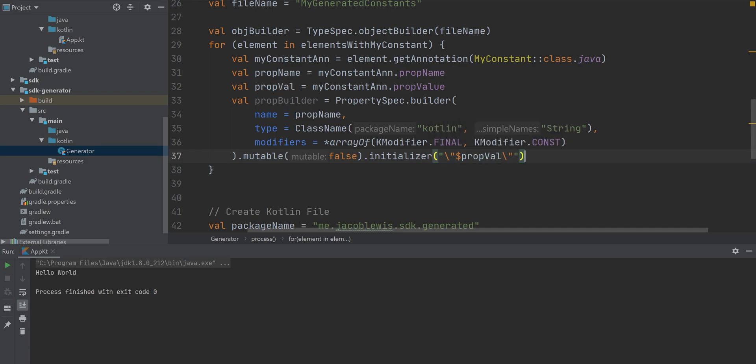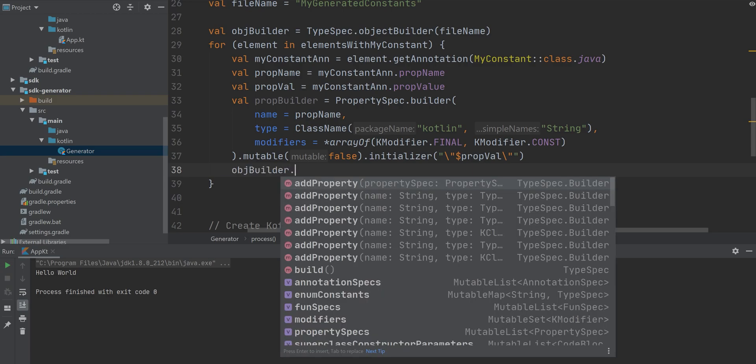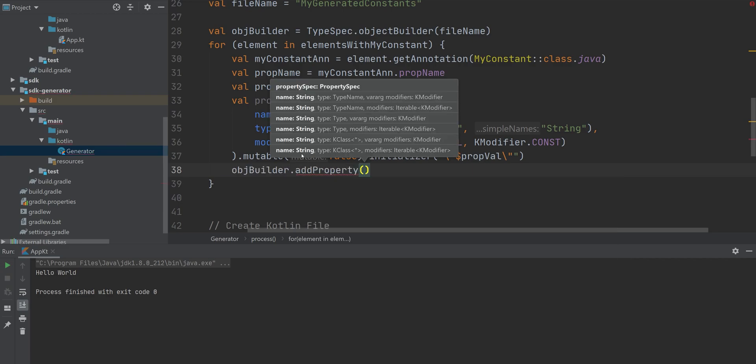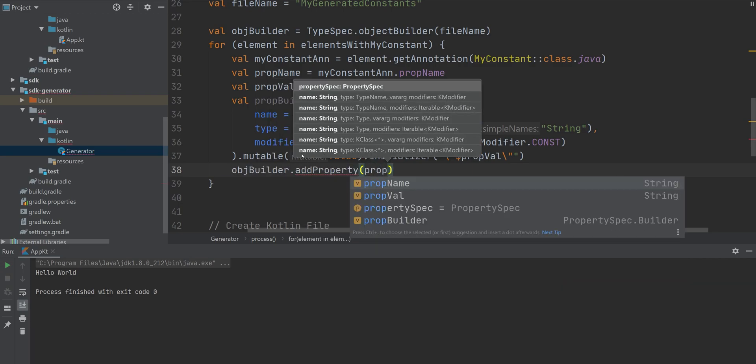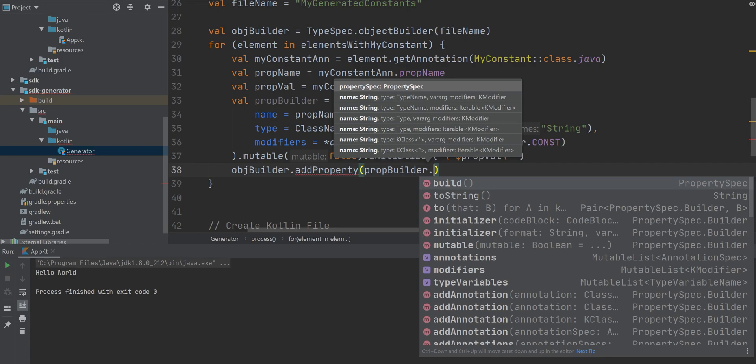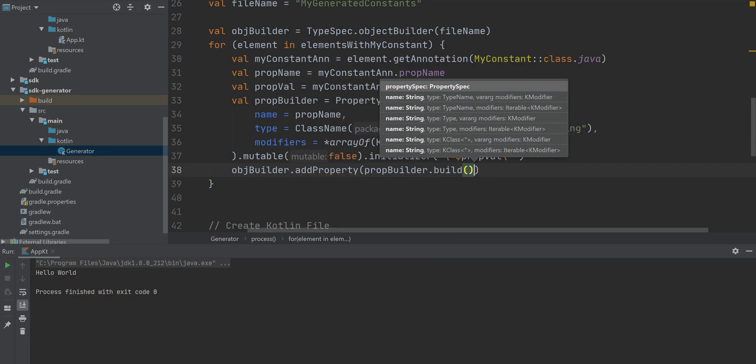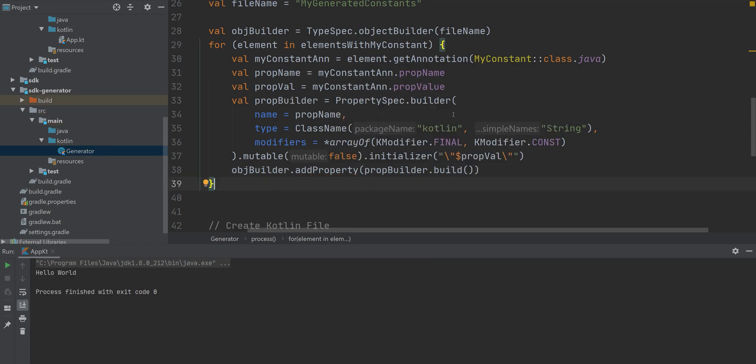And that's how Kotlin poet works. And I'll finally add that property to our object.